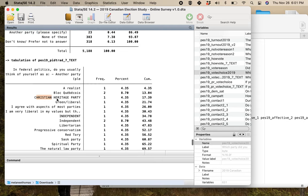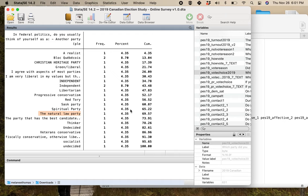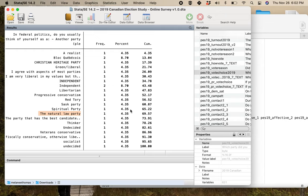In Canada, because we've got so many parties here, we can't measure it the same way. What we do for the classic identification is we do this kind of twofold. Is there a party that you feel closer to? Is there a party that you identify with? And if people say yeah, then we say, well, how strongly do you identify with them?